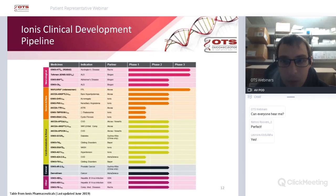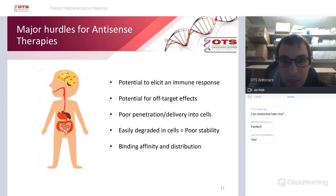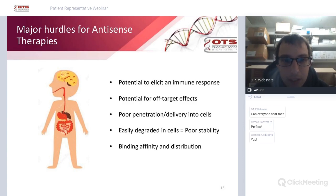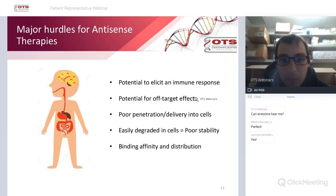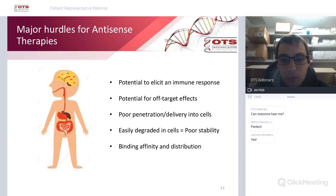Whilst it's an amazing time to be in the field, there are major hurdles for antisense therapies. The first is that they can elicit an immune response. The second is that small oligonucleotides can have off-target effects, meaning they may target other regions of RNA they have partial sequence complementarity to.